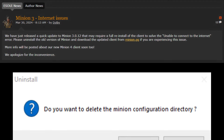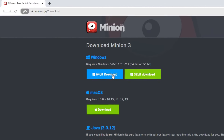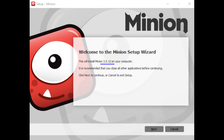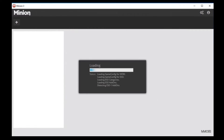What you need to do is uninstall Minion but keep all the configuration files, then download the new 3.0.12 version and install it in the same place. Minion will work as before. Thank you for watching — please leave a like and subscribe, see you in the next video, bye!